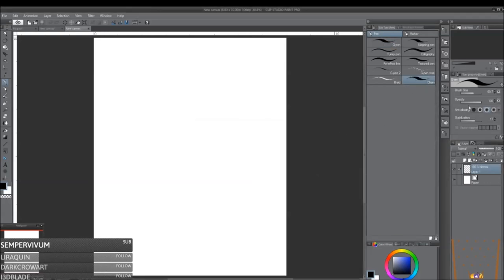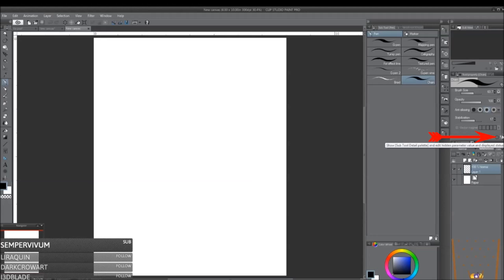And then what you want to do is go over to the Tool Property window. And then there's going to be this little wrench right here where it says Show Subtool Detail Pattern or Palette. And then you want to click on that.